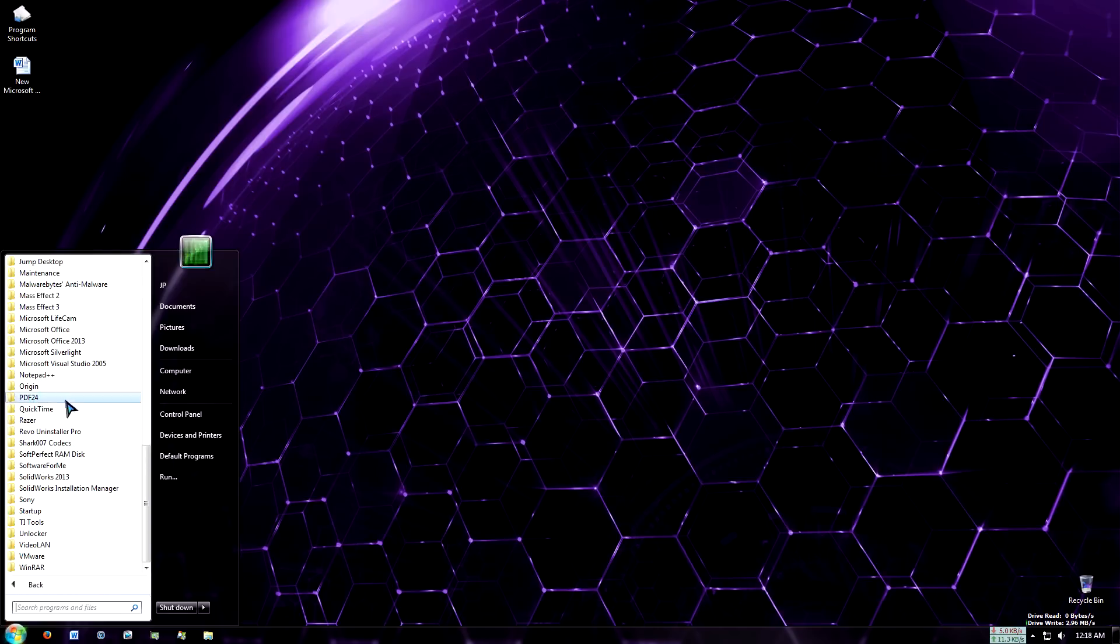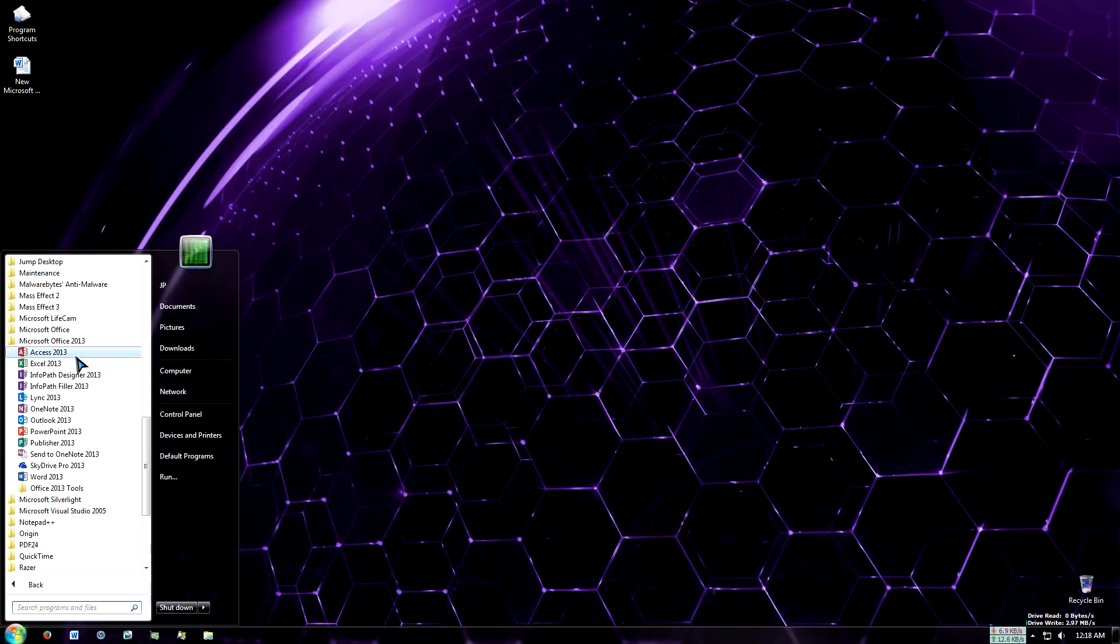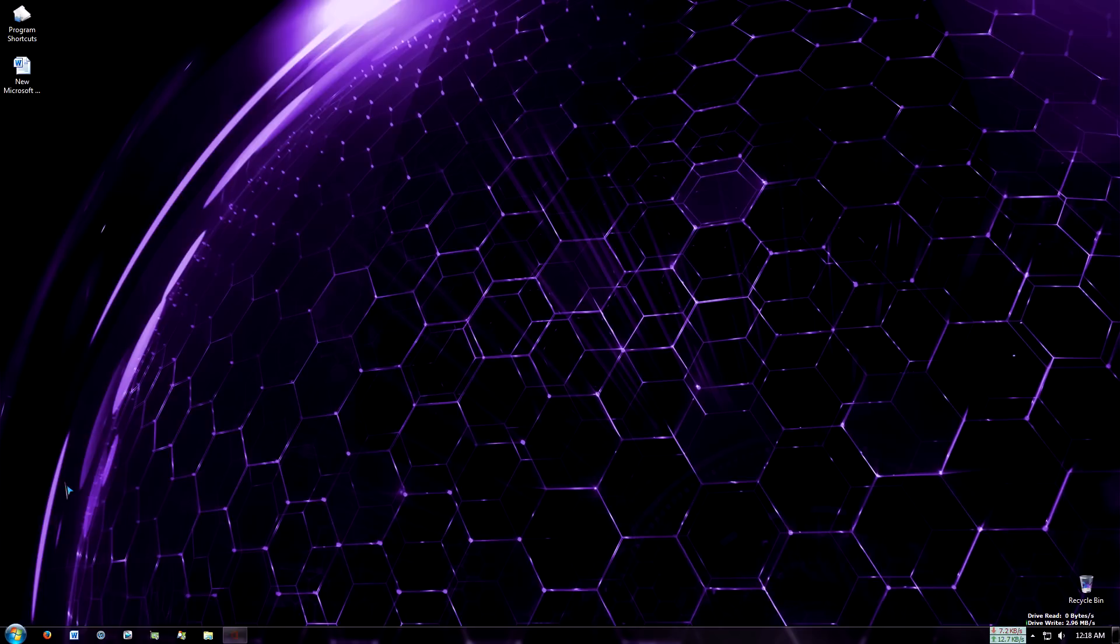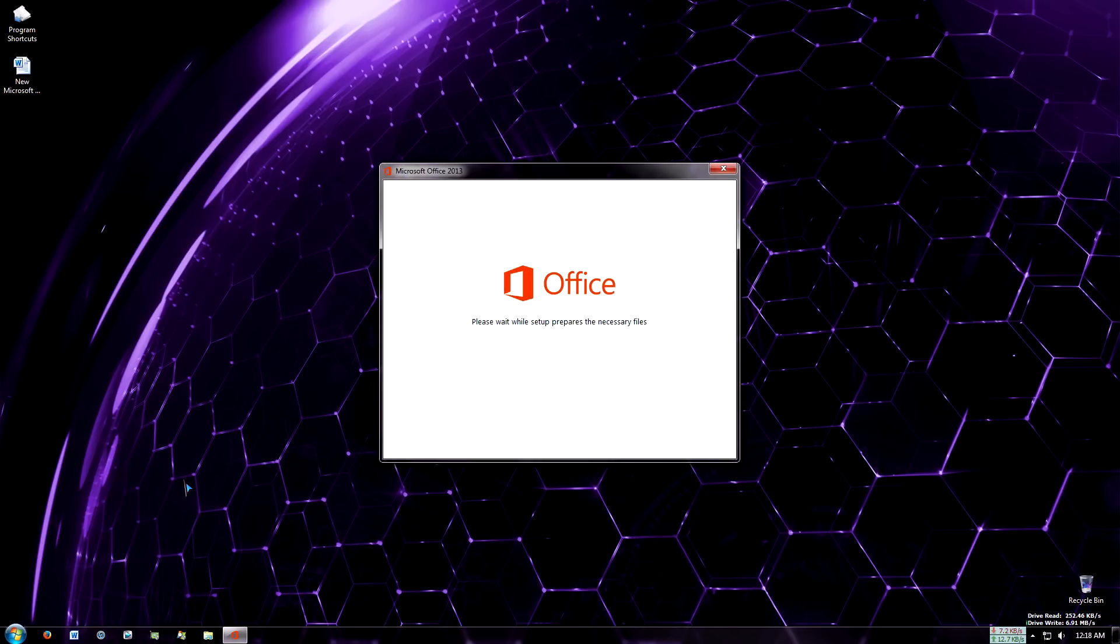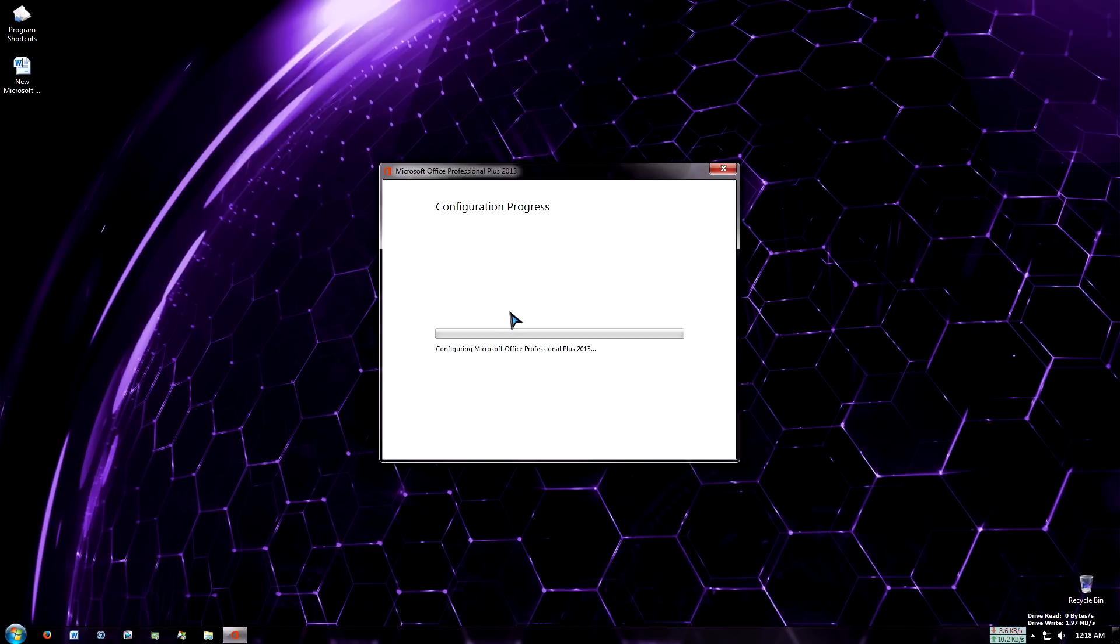I've already installed it as you already saw. However, when I switch between Word 2013 and 2010, I always get this configuration process. And it only does this for Word, not PowerPoint, Excel, Access, Outlook, you name it. It only does it for Word.